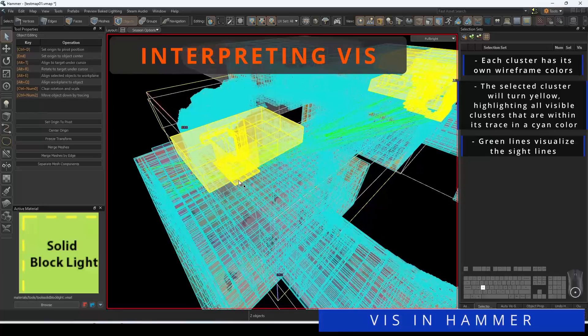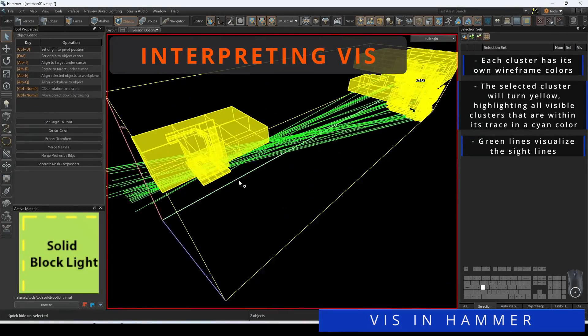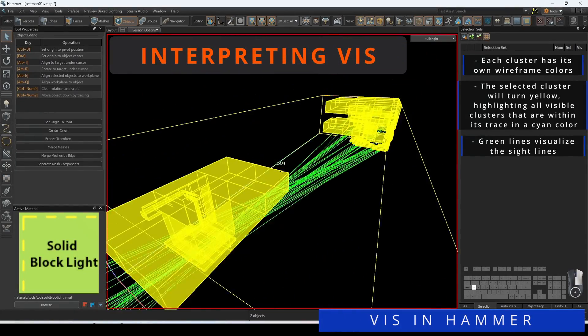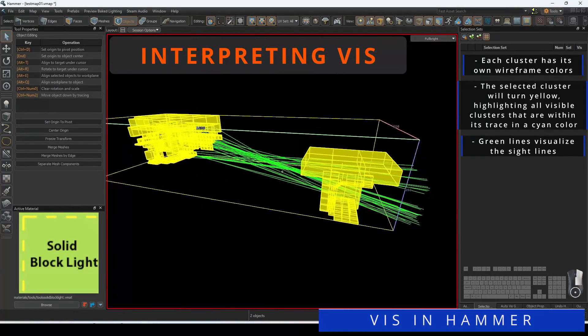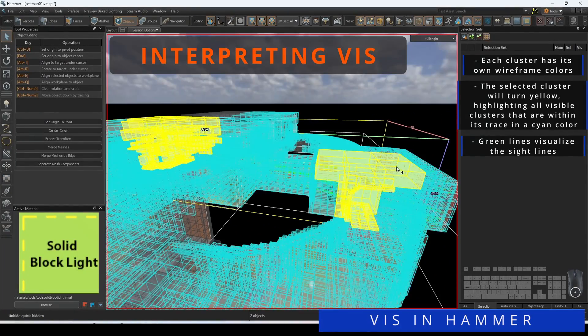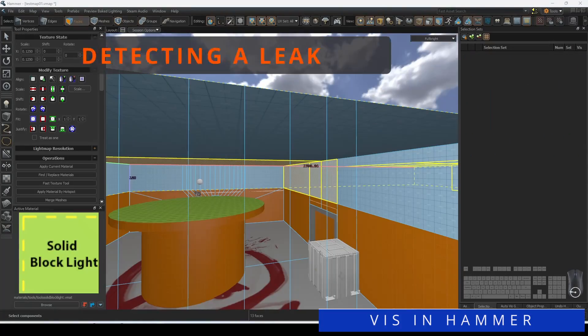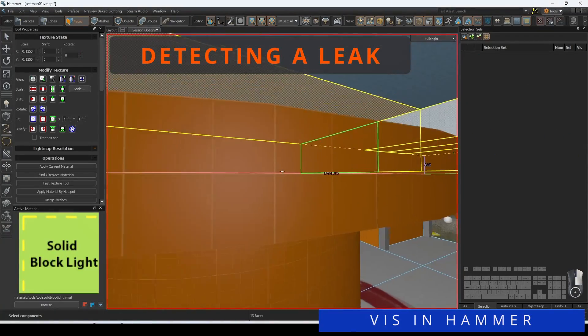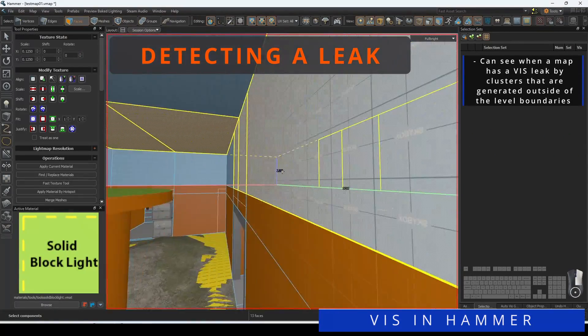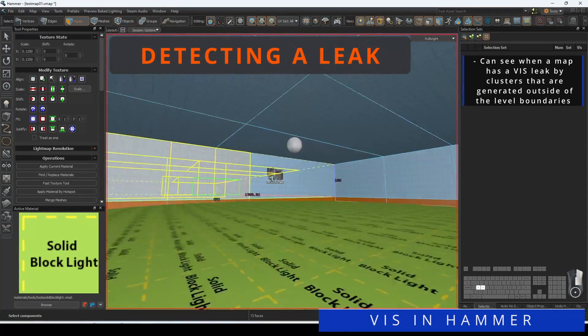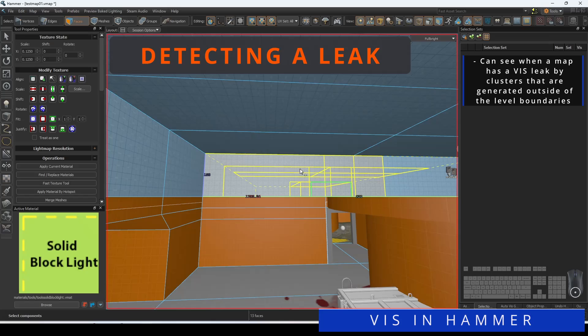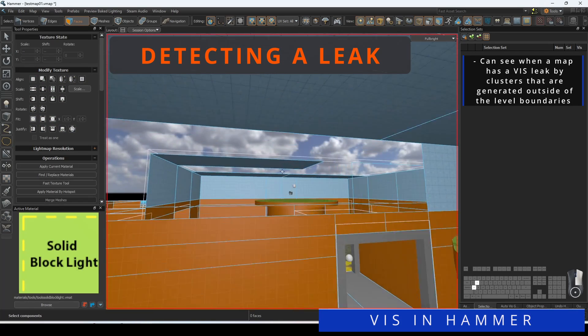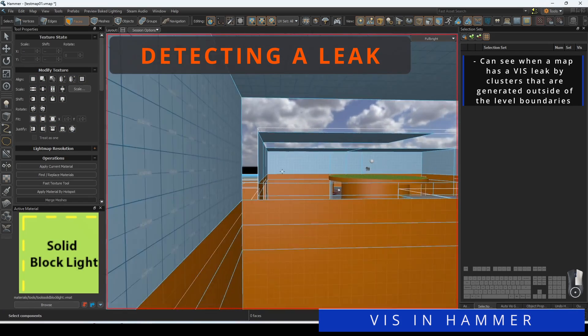When you have two clusters selected, the rays shown in green visualize the possible sightlines. Levels that have been built and optimized for Viz should be sealed with their clusters and not have any leaks.